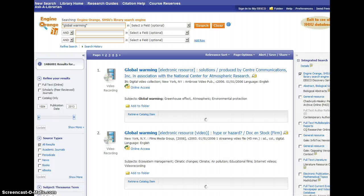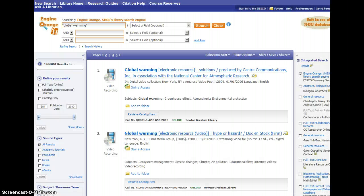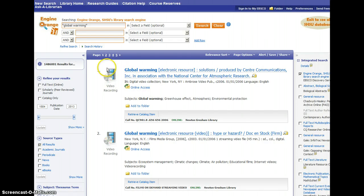After you're done typing in your search terms, just click the search button. The database will work for a moment, and then it's going to bring back a list of results here in the center of the page.